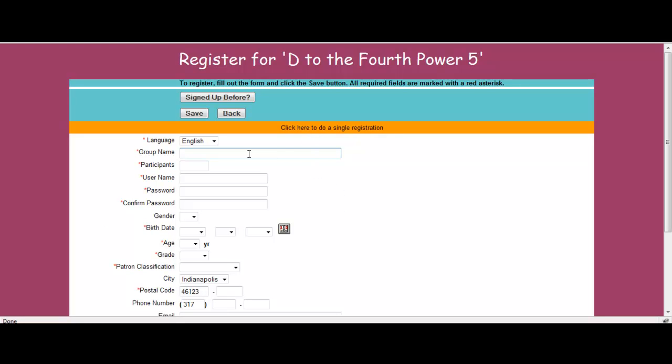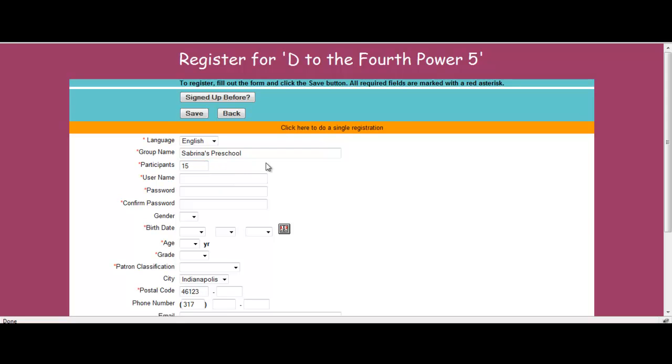The registration page changes to the fields that would be required for a group registration. Here I have group name instead of putting in an individual's name. I'm going to type in Sabrina's preschool. And I'm going to be the teacher of Sabrina's preschool and I'm going to say that we have a reading time every week and I have 15 participants. Now as you can see, I'm not putting in each individual participant. I'm putting them in as a group.